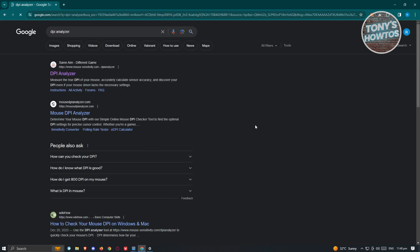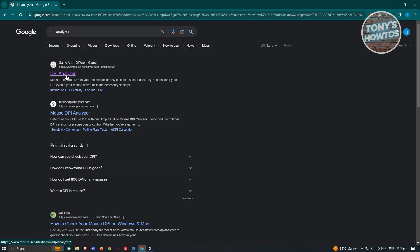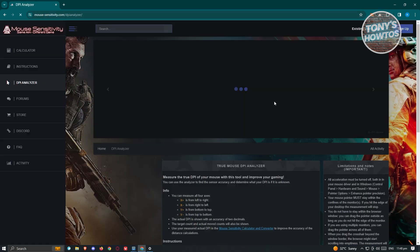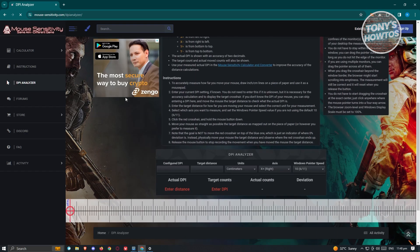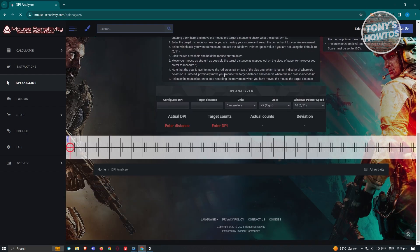What we need to do next is look for a website that says mouse sensitivity .com. This is going to give us a DPI analyzer from the website itself. Let's go ahead and click on it. From here, we need to scroll down a bit until we see the DPI analyzer.